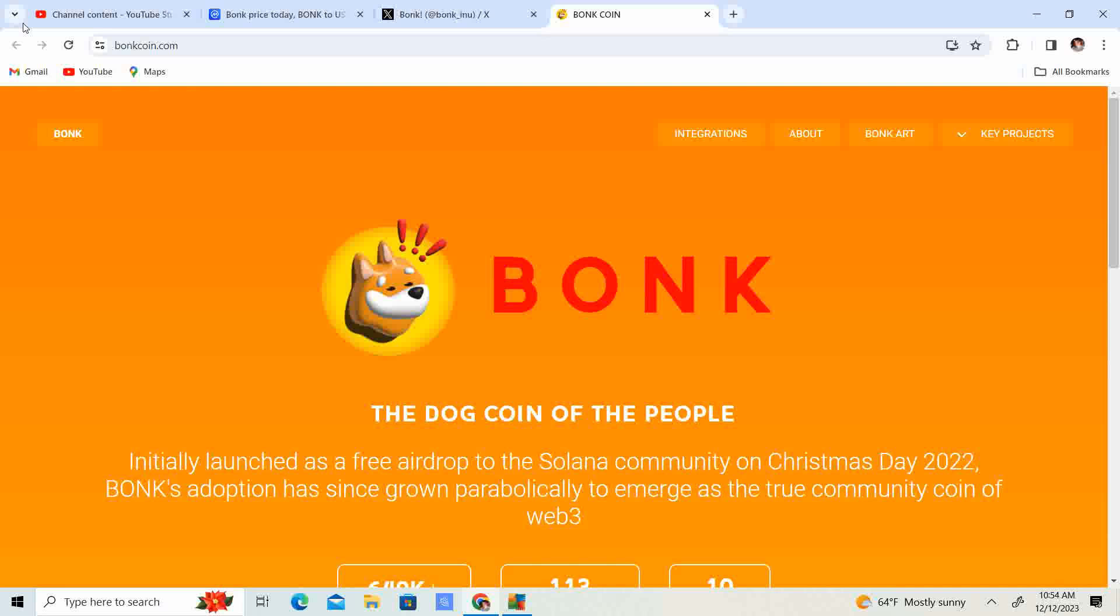Right now with everything going on with the Binance network, with CZ stepping down and all that, people are looking for that new layer one that can maybe fill in for Binance. The Solana ecosystem, the Solana meme coins, the Solana tokens are doing pretty well, right?